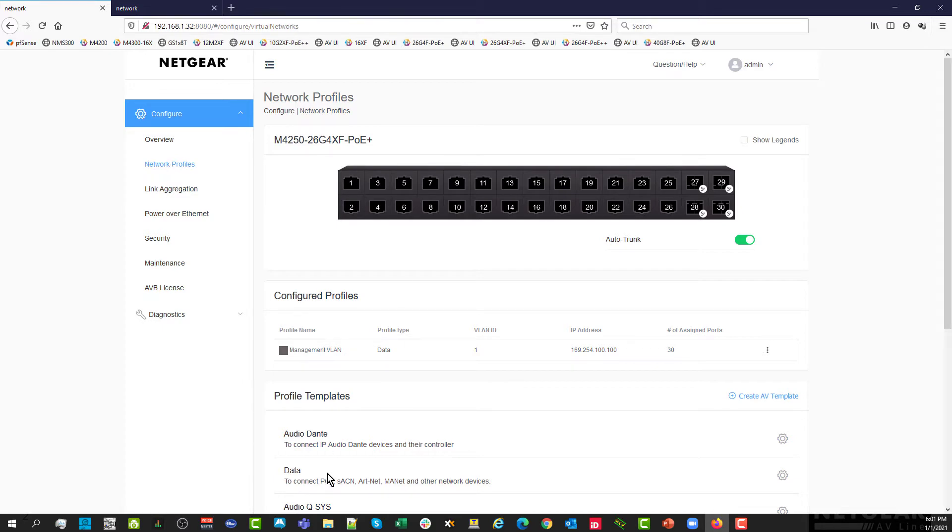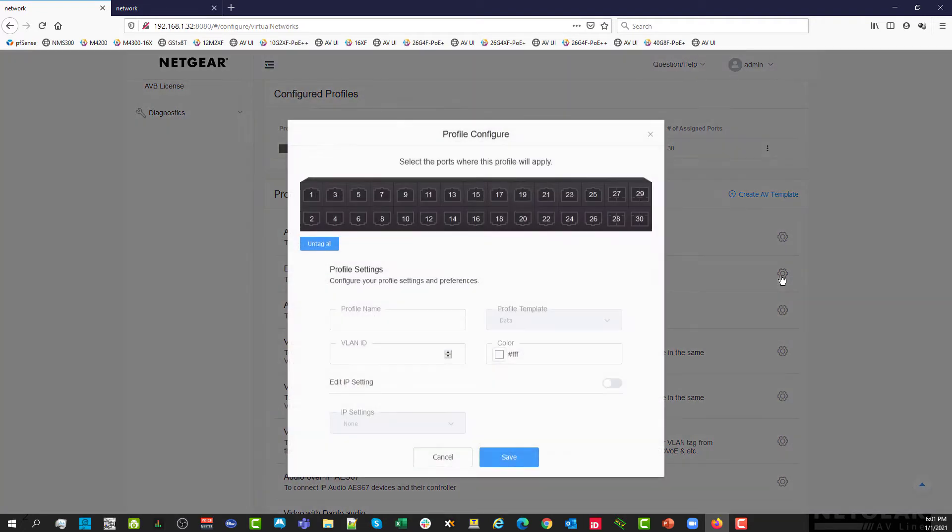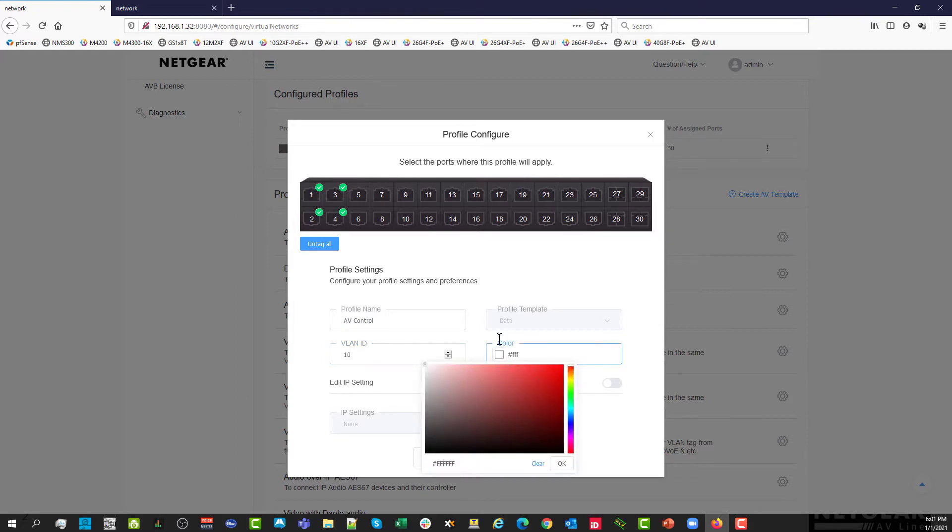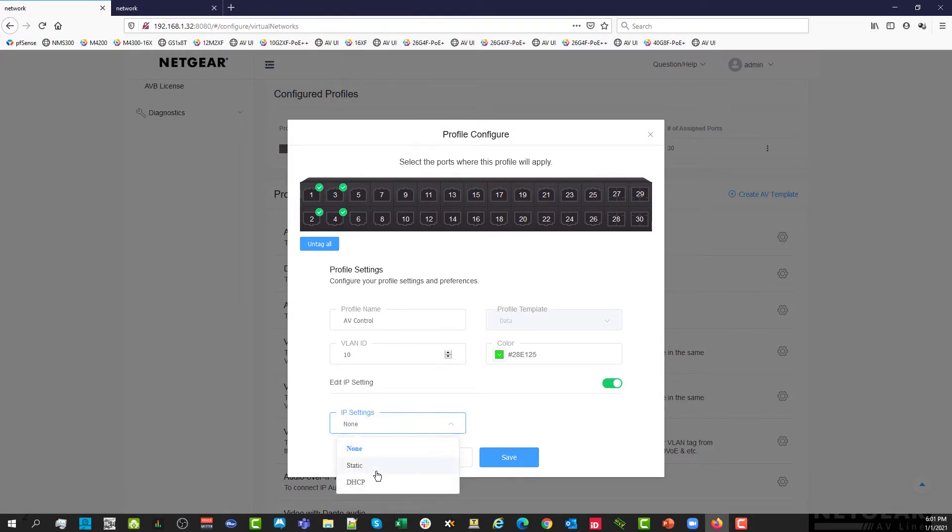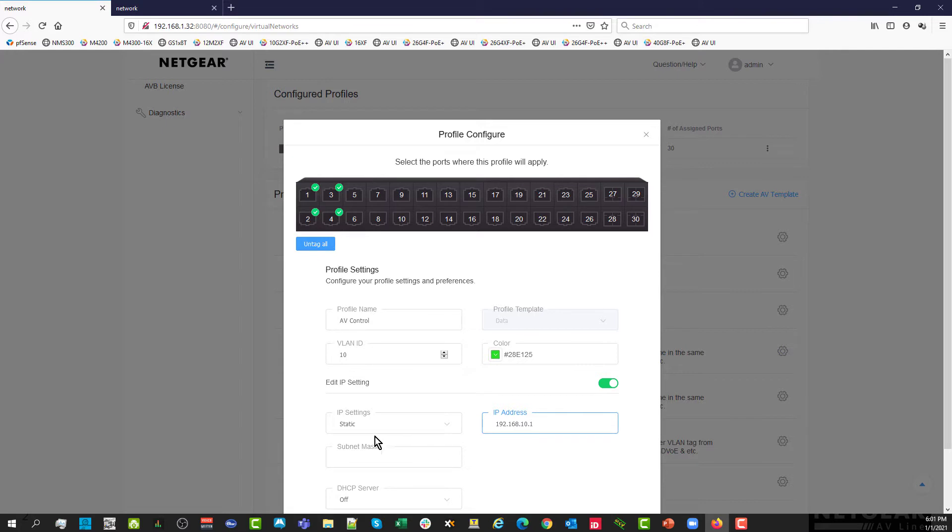Let's go to the network profiles. Let's start with the AV control group. We are going to select a profile in that list called data. Let's select the four first ports, give it a name AV control. The VLAN ID that we want is the VLAN 10, and let's select a color green.